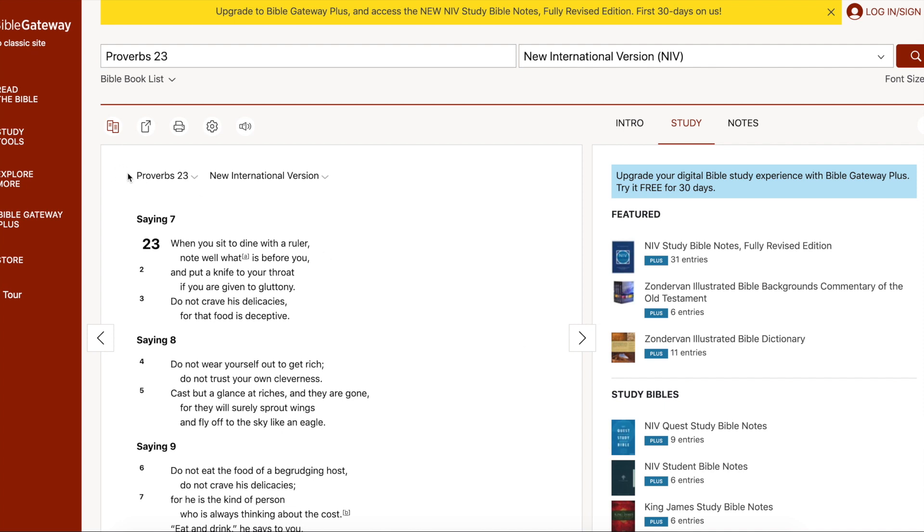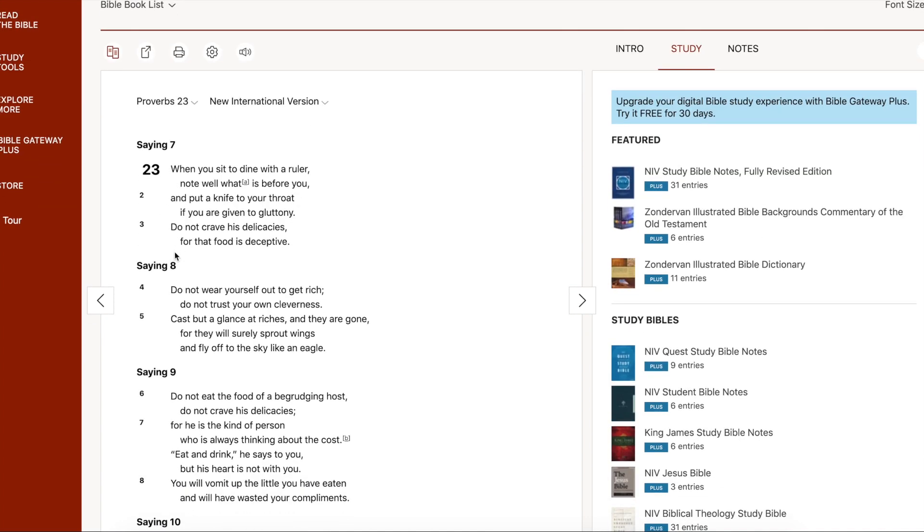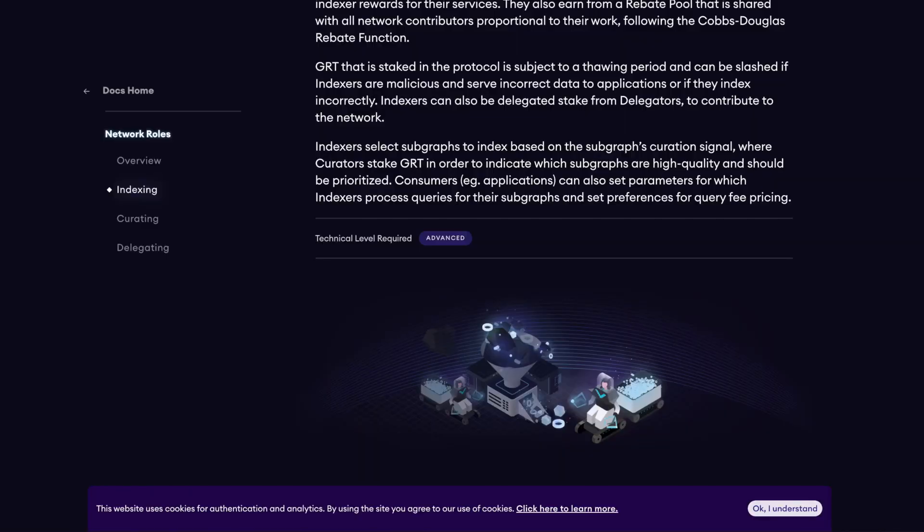First let's start with Proverbs chapter 23. We are in the wisdom one-liners, saying seven. When you sit to dine with a ruler, note well what is before you and put a knife to your throat if you're given to gluttony. Do not crave his delicacies for the food is deceptive. Guys, that is some good advice. A lot of people say they're going on a diet, but are you really or are you just going to eat those brownies and expect to lose weight? Food for thought. No pun intended.